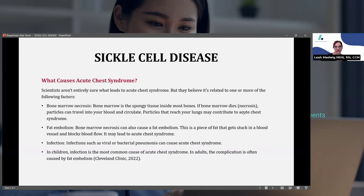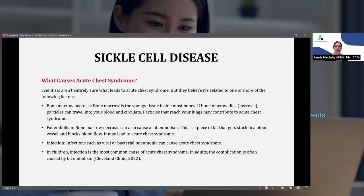What causes acute chest syndrome? Scientists aren't entirely sure, but it can be any one or all of these factors. Bone marrow necrosis — the bone marrow is spongy tissue inside most of our bones. If bone marrow dies, those particles can travel into your blood, circulate, and reach your lungs, which may contribute to acute chest syndrome. A fat embolism — bone marrow necrosis can cause a fat embolism, where a piece of fat gets stuck in the blood vessel and blocks blood flow.